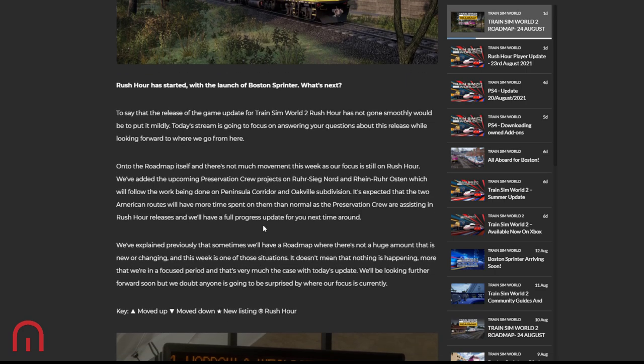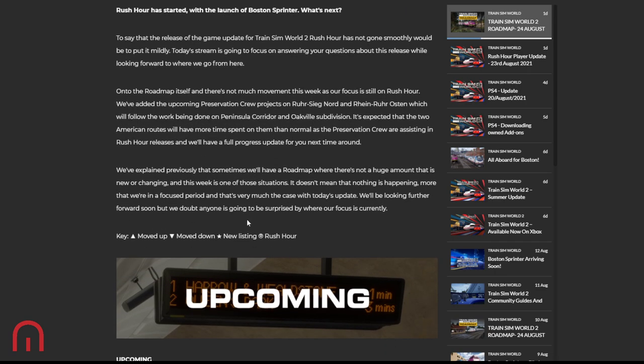Now I don't know that officially, I'm just reading this. They have explained previously that sometimes there's not a huge amount that's new or changing, and this week is one of those situations. But it doesn't mean that nothing is happening - more that we're in a focus period, and that's very much the case with this update. They'll be looking further forward soon, but no doubt anyone is going to be surprised by where the focus is currently: Rush Hour.